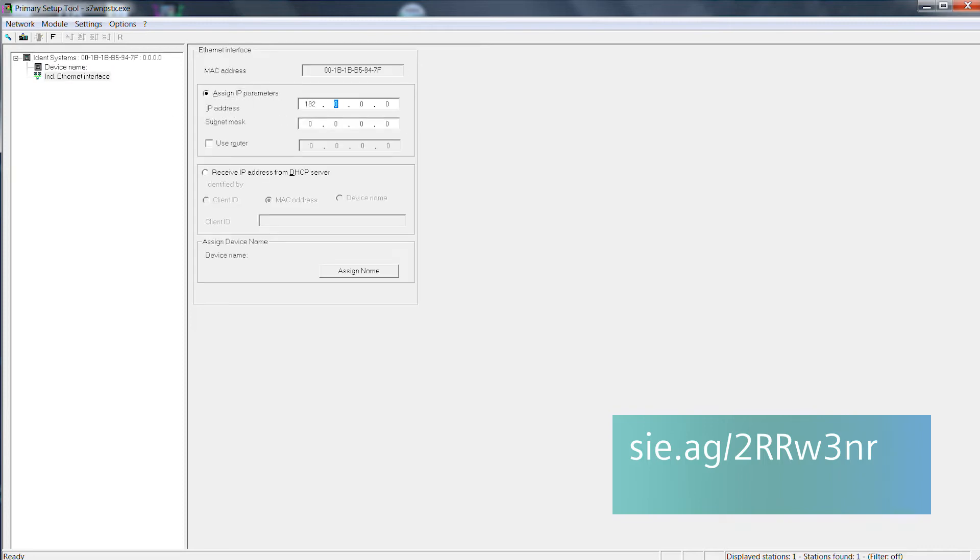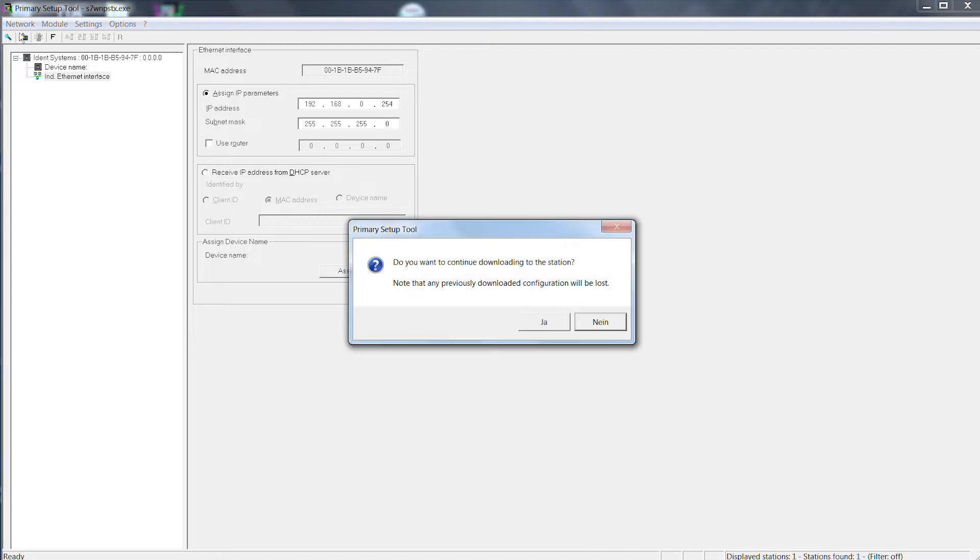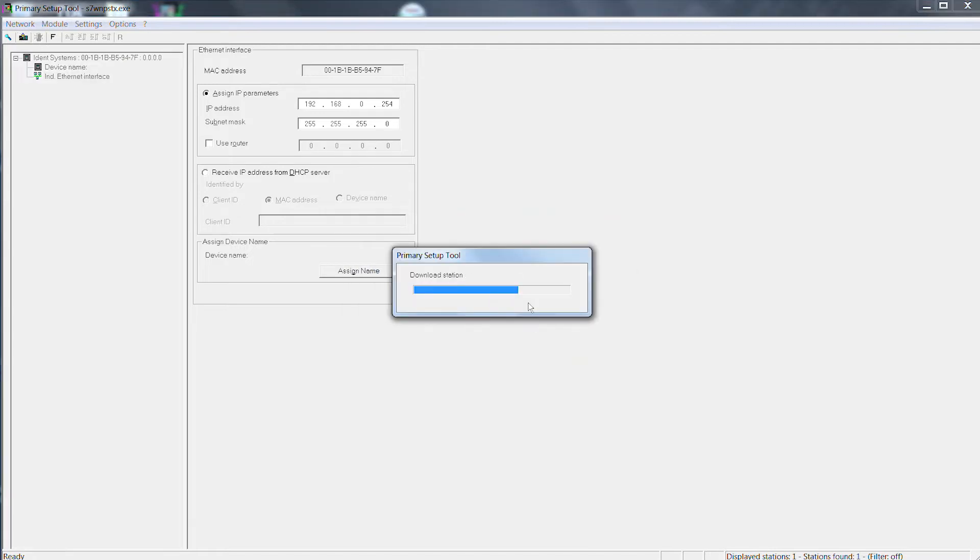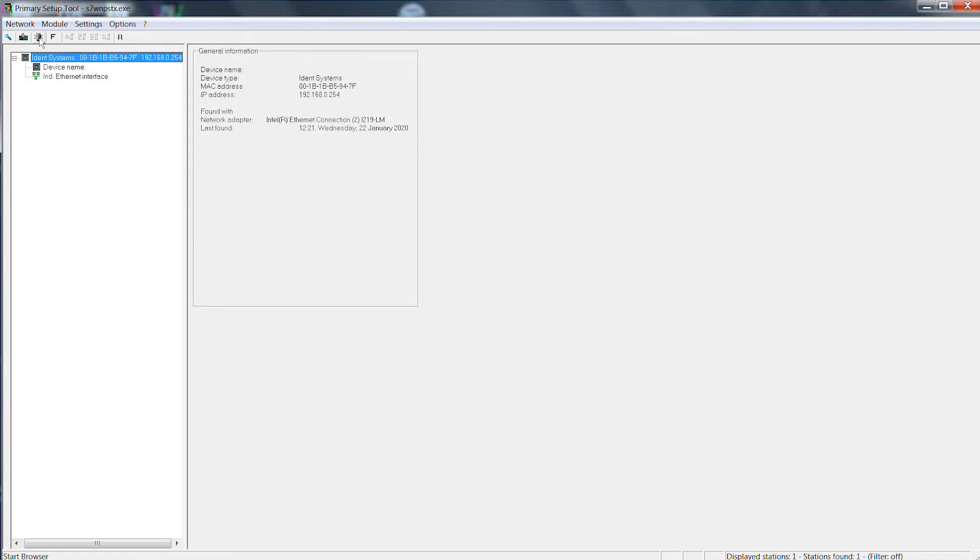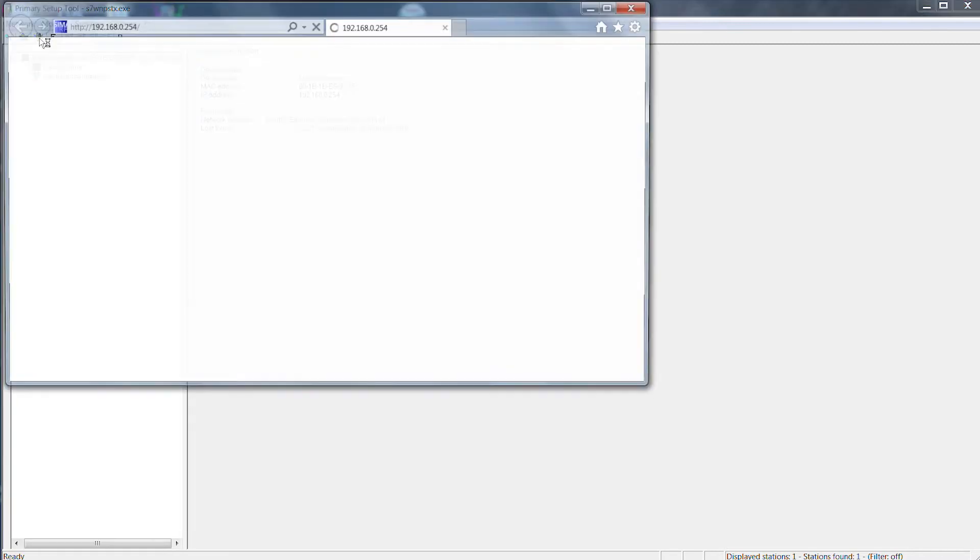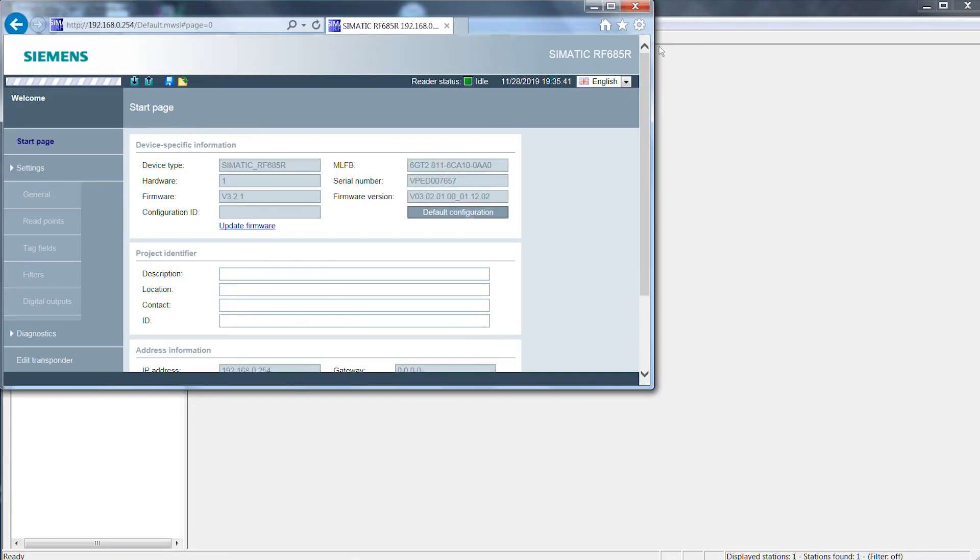Integrated web-based management, WBM for short, can be opened in any browser. All necessary settings can be configured here.